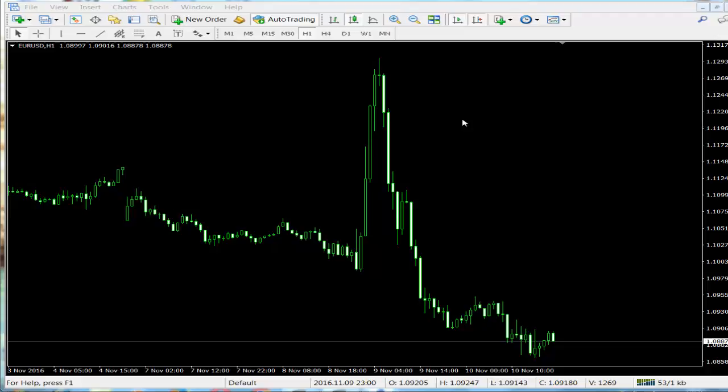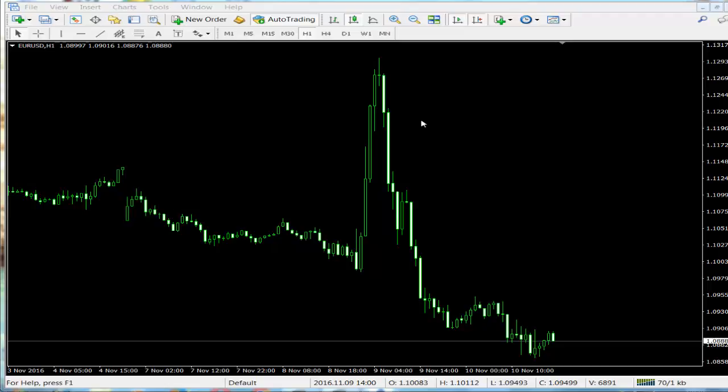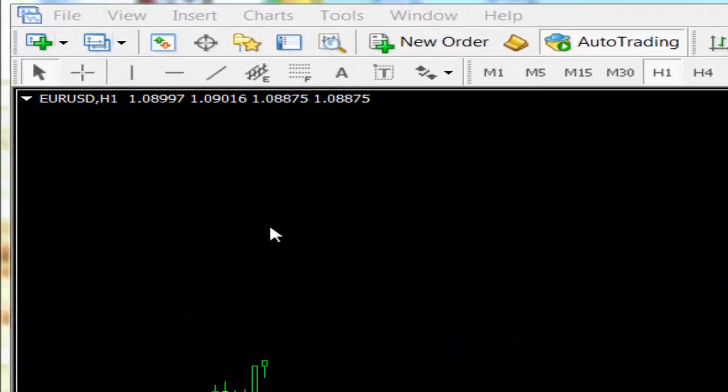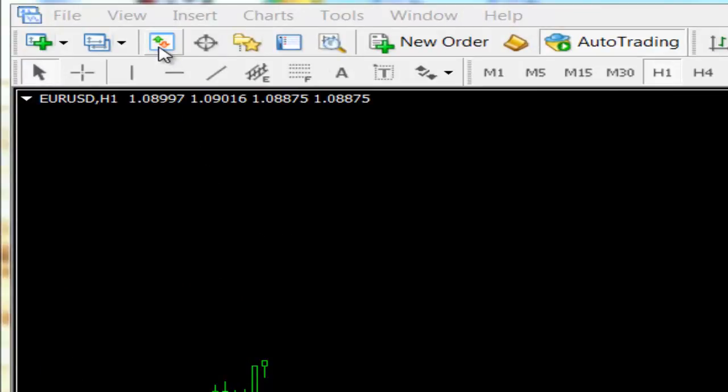Hello everyone, in this video I will show you how to use beta trader program to trade easily. First, let's open the watch market navigator or window to see the pairs and the prices.